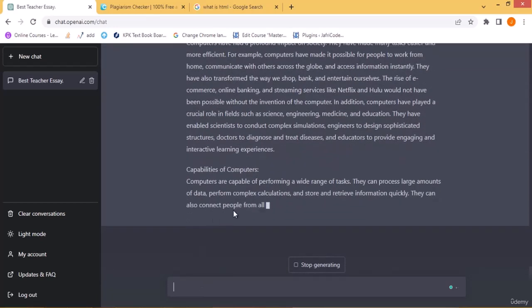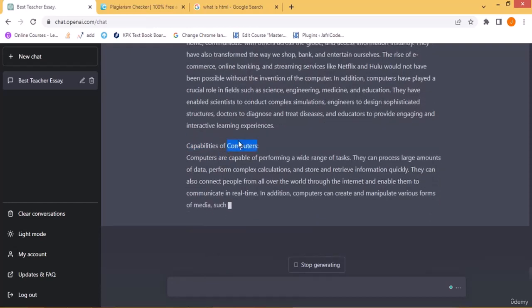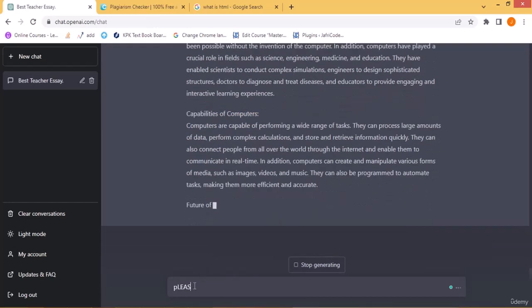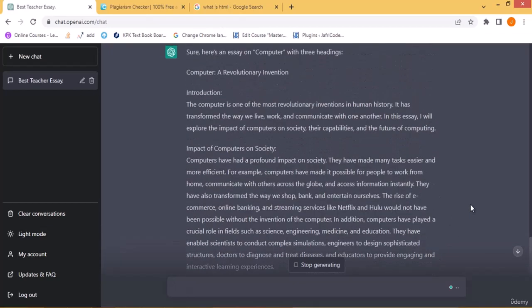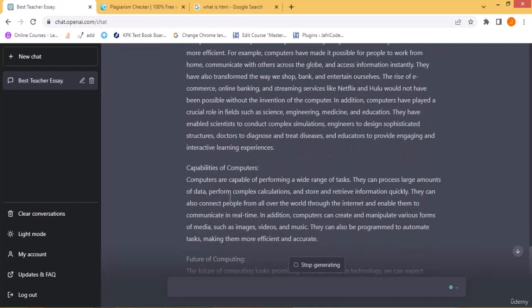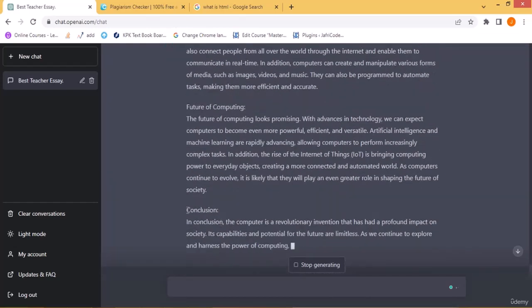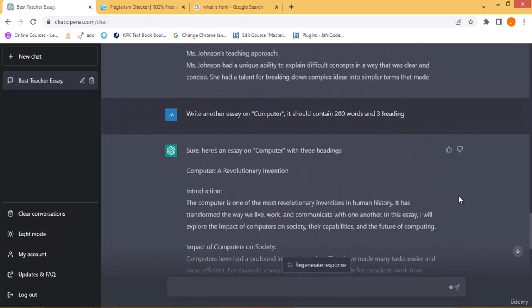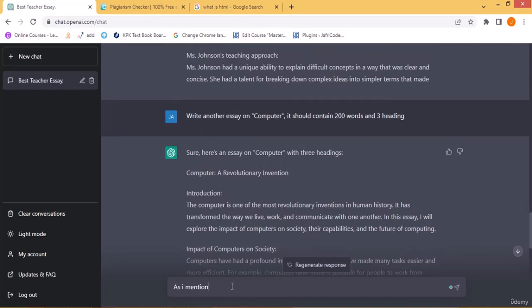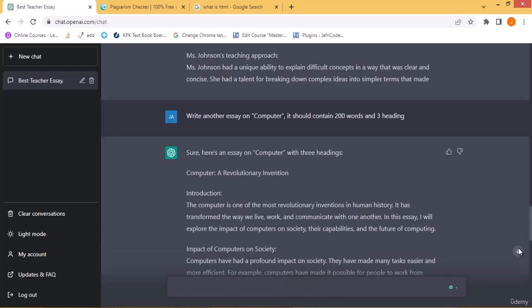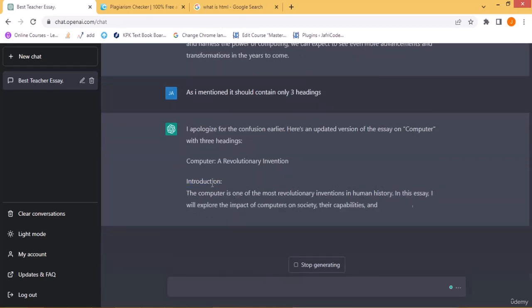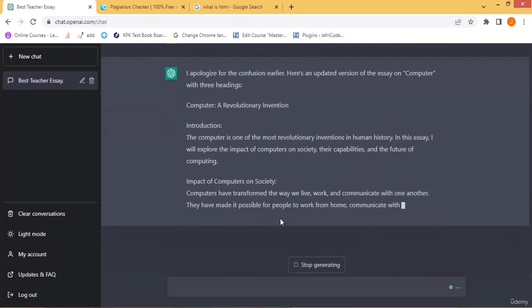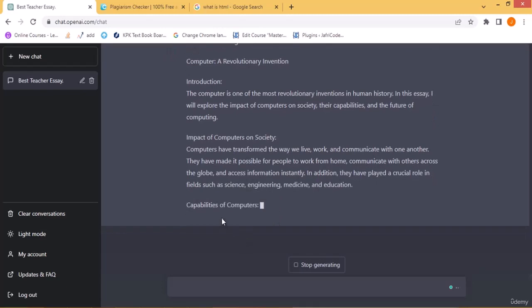I noticed ChatGPT generated four or five headings instead of three as I specified. I pointed out the mistake, and ChatGPT apologized and provided an updated version with exactly three headings: heading one, heading two, and heading three, each as a paragraph. This shows that ChatGPT understands and corrects itself when you point out errors in its output.